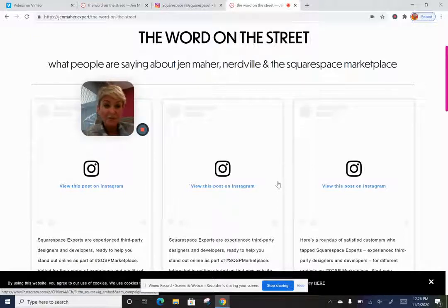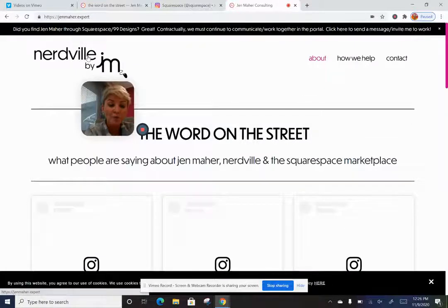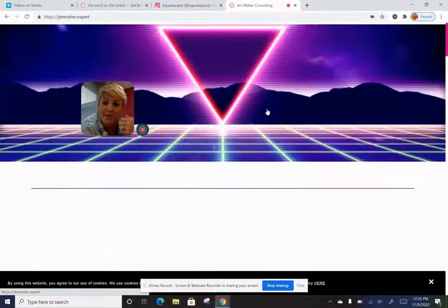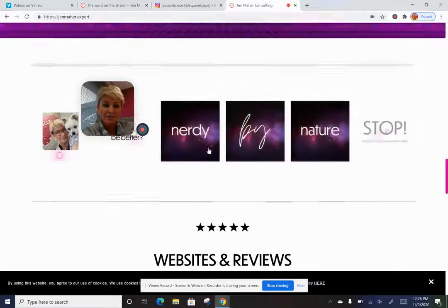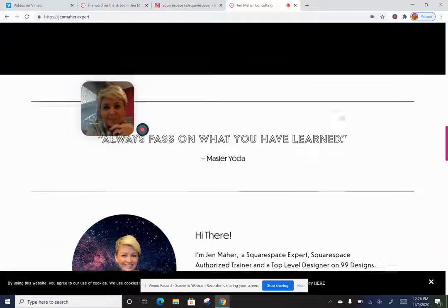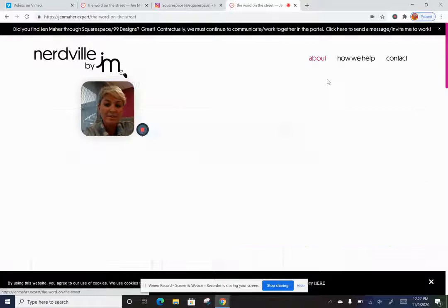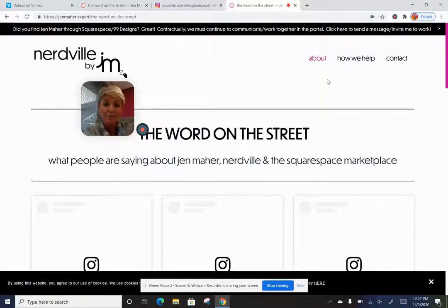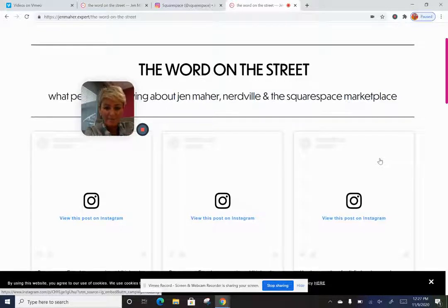On Squarespace websites we already have the ability to pull content from our own Instagram feed, which populates and updates automatically at the bottom of the site. But it's also a nice option to embed specific posts that mention you, or posts with tips and tricks that you want your clients or target audience to be able to access immediately. Let me know if you have any questions, and have a great day!